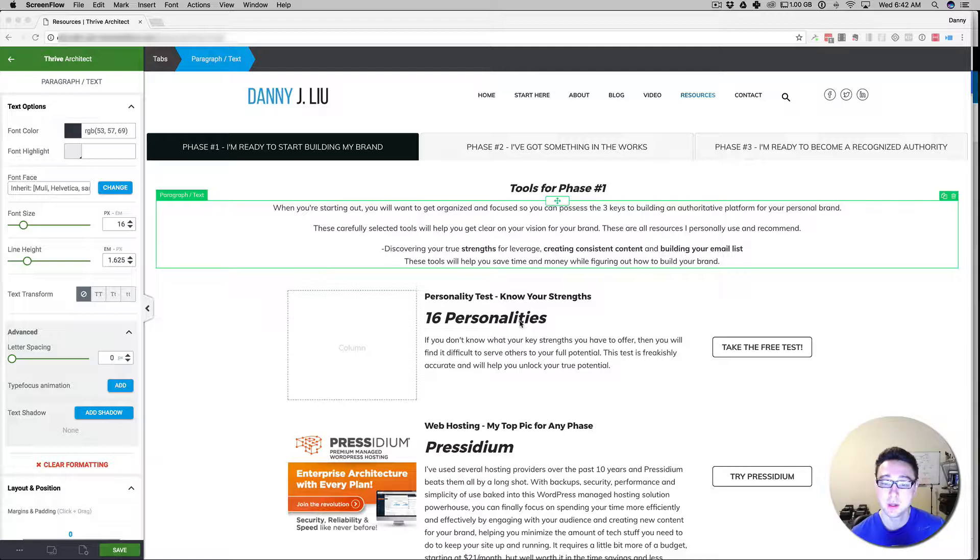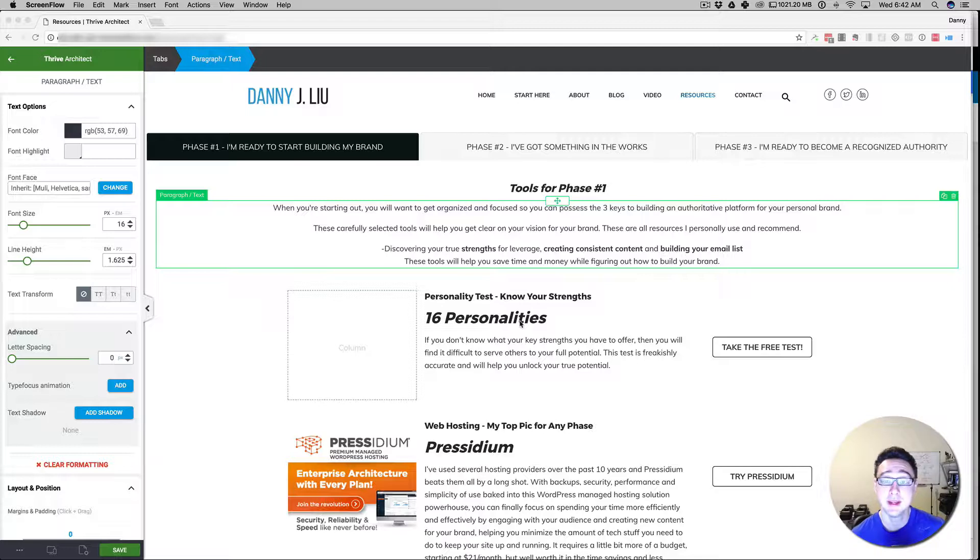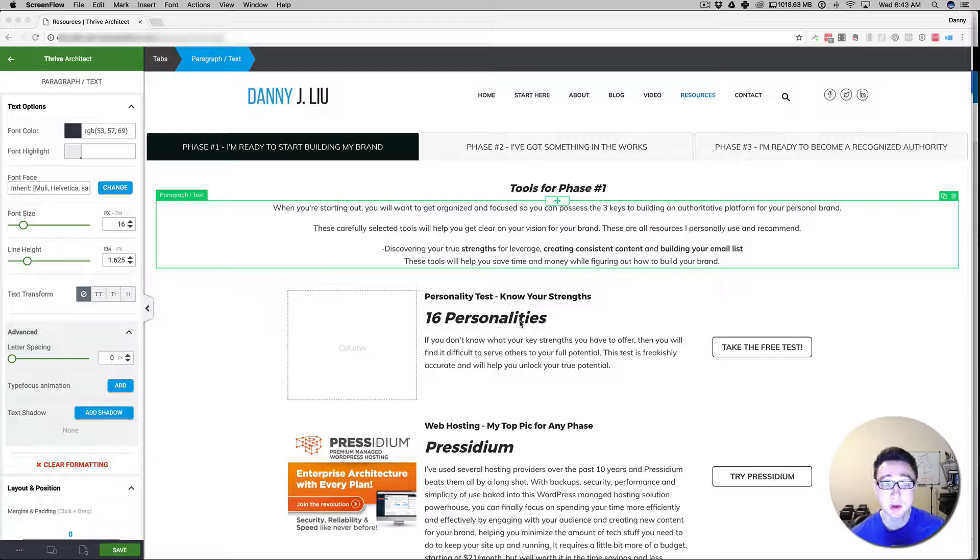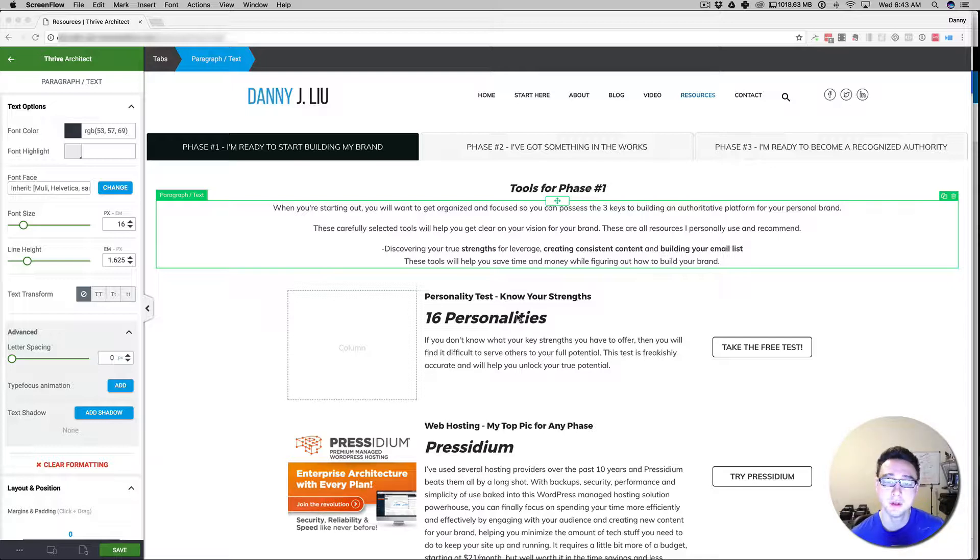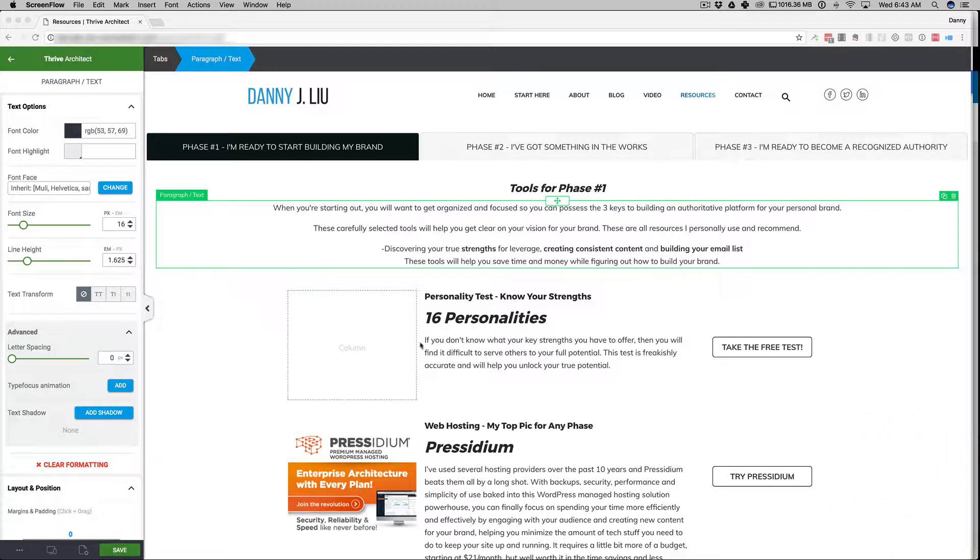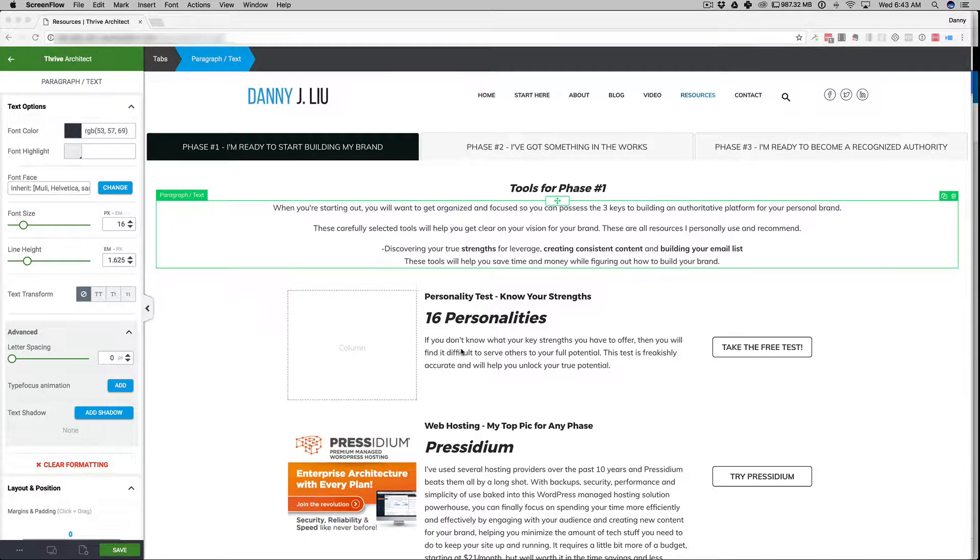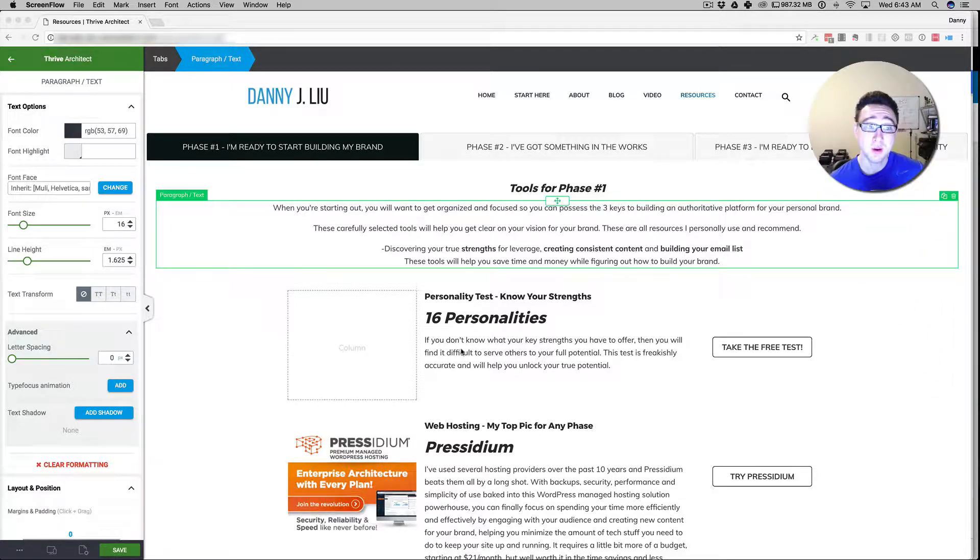For your resources pages you're going to want to have some sort of recommendations for your potential audience, your target audience. So I do branding and technology and I've got a couple different offers here that I'm building in Thrive Architect. I'm putting some trusted tools and resources links on my resources page.